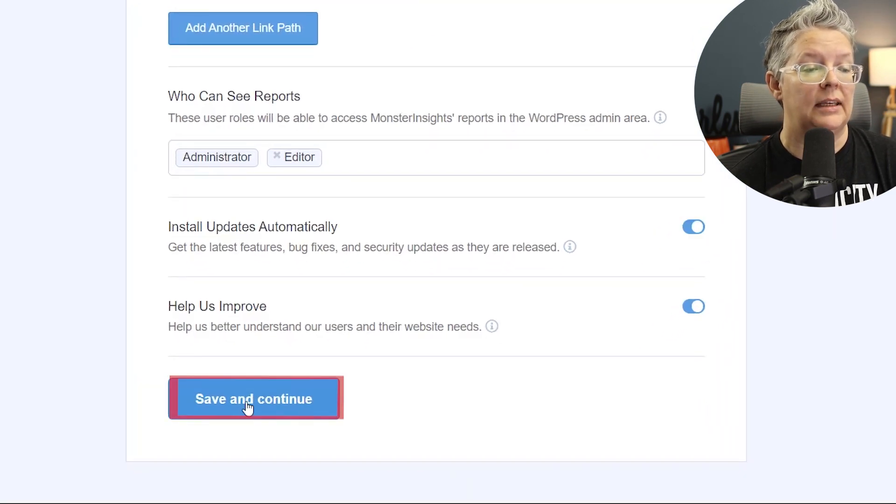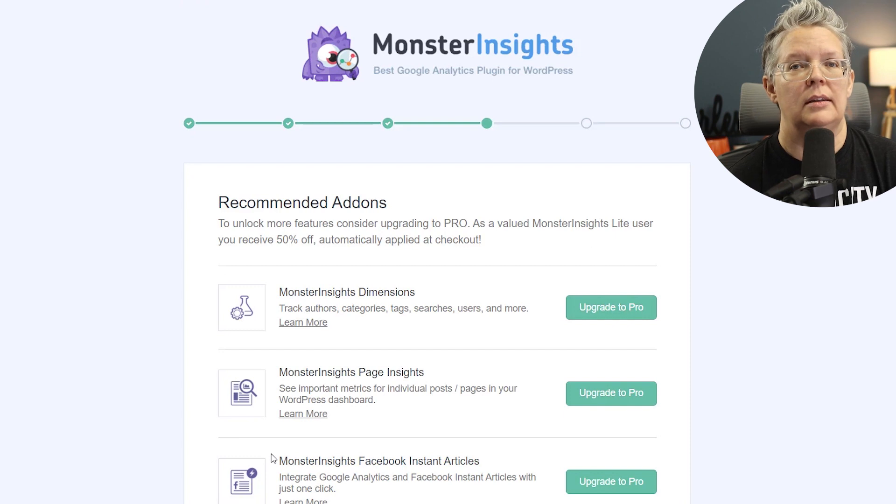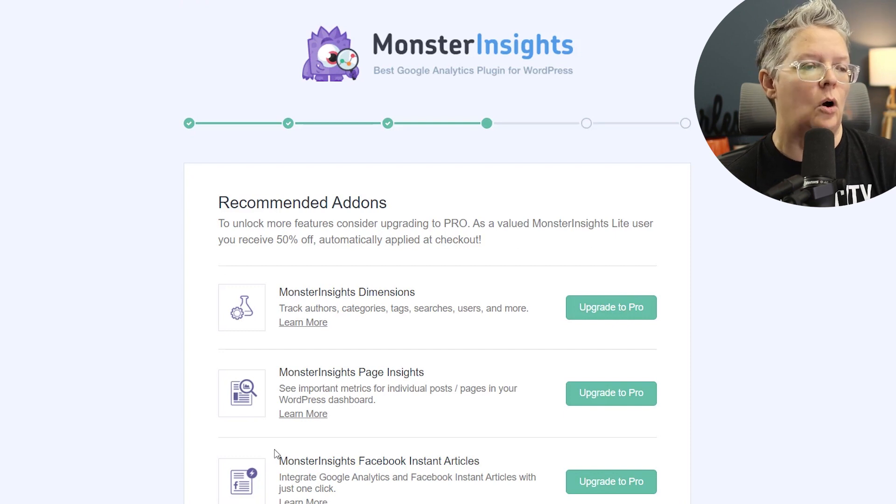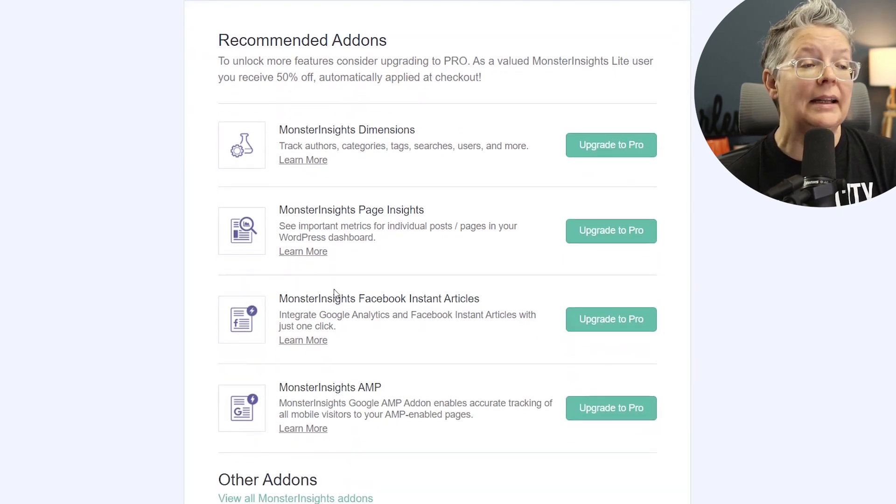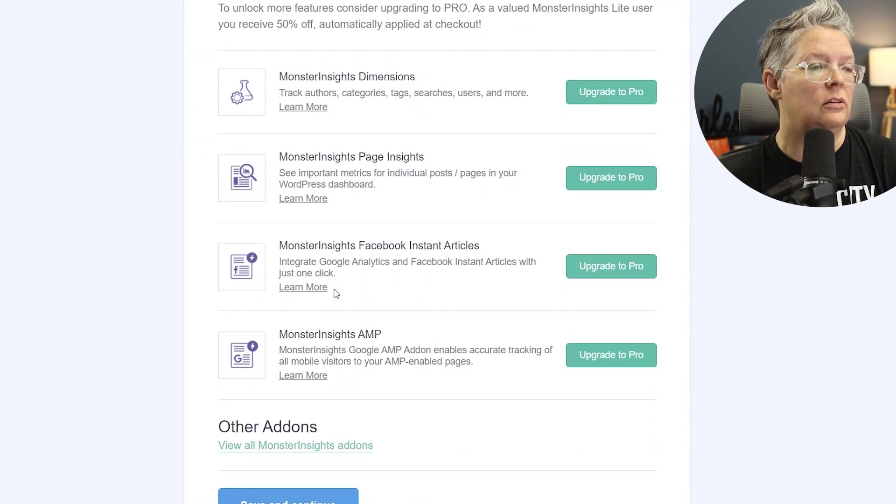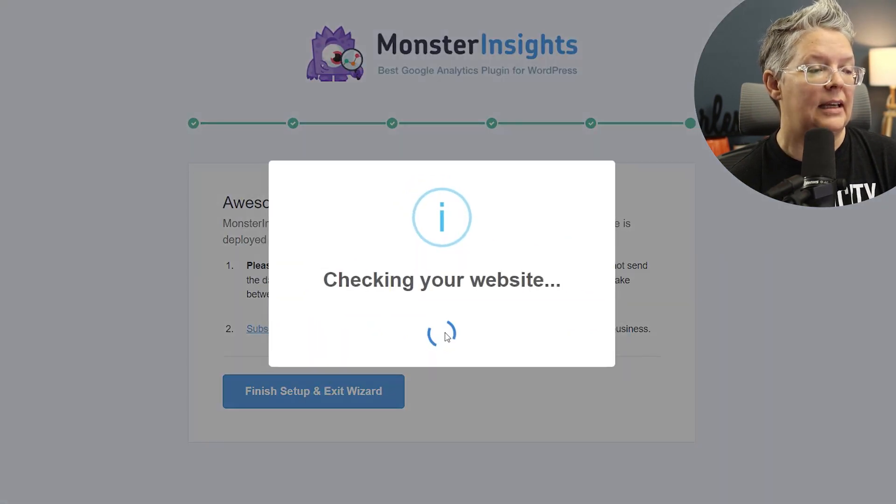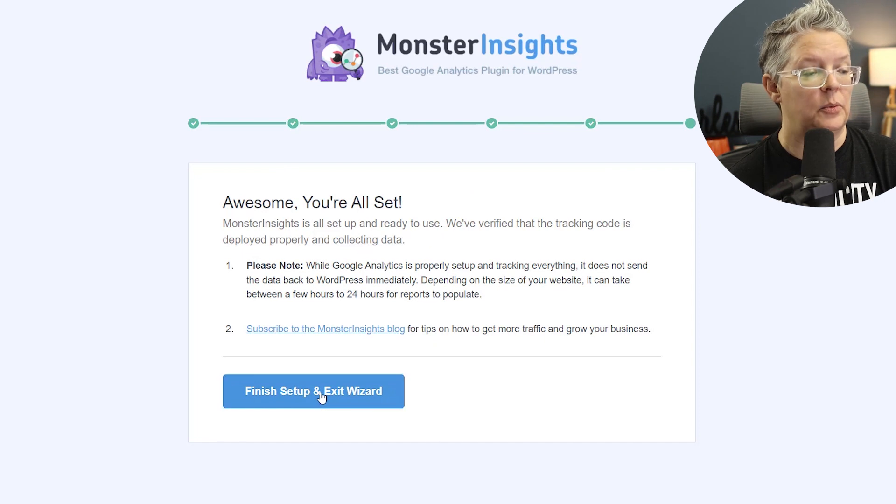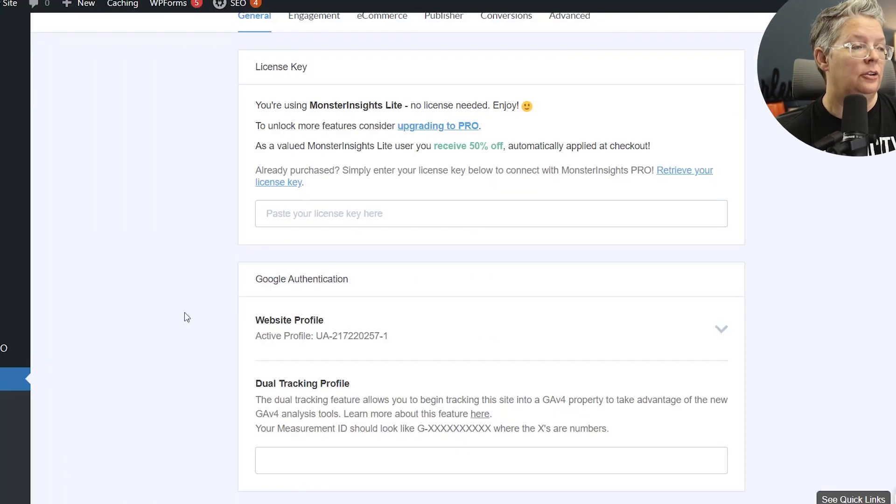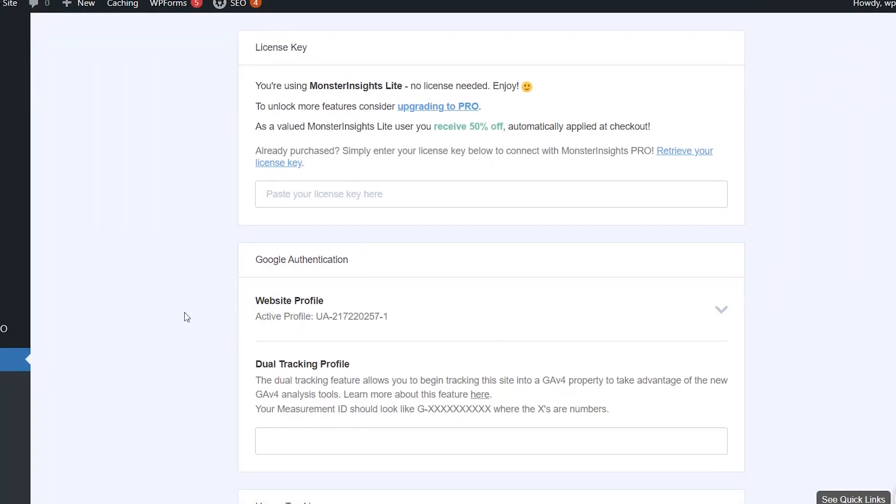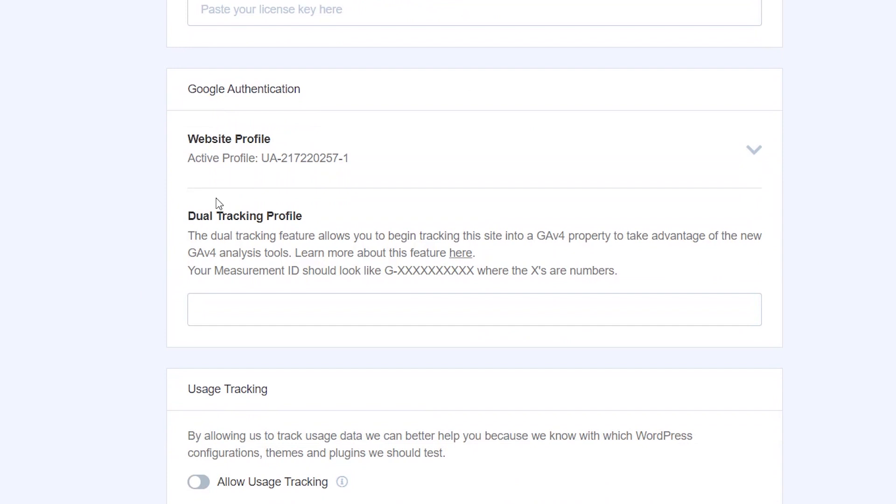Really cool information. And then you can choose to automatically install the updates and help us improve. We'll just say yes to both of those, and so then Monster Insights will automatically update every time. These are the recommended add-ons if you want to upgrade to the full version. We're just going to say save and continue, and now we're all set up so we can finish and exit the wizard.